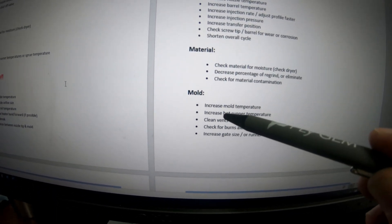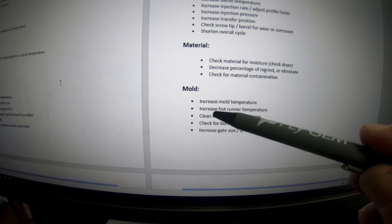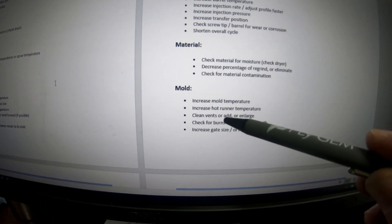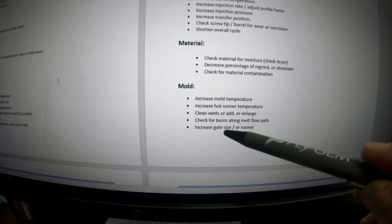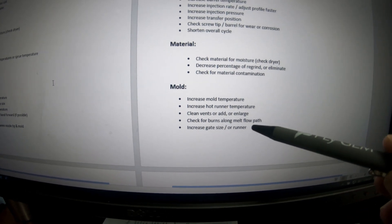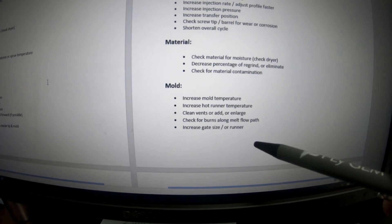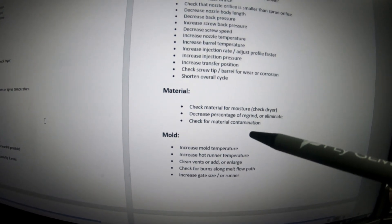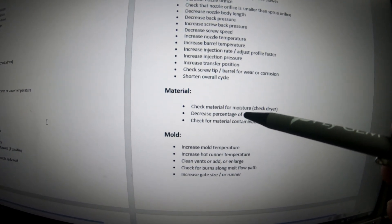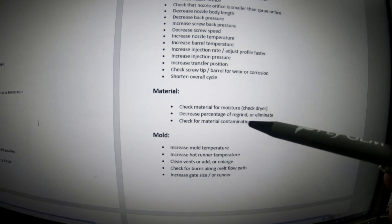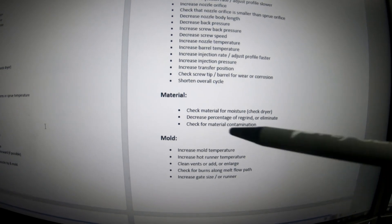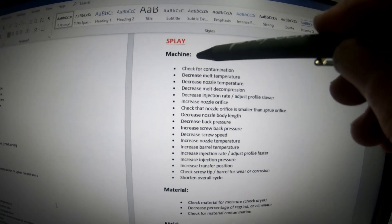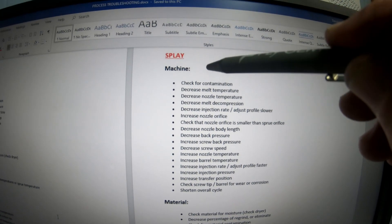If you have a mold problem, you'd look at: increase mold temperature, increase hot runner temperature, clean or enlarge vents, check burns along the melt flow front, and increase gate size or runner. For material issues: check material moisture, and decrease or eliminate the percentage of regrind. And then machine and process settings are covered in this same chart.